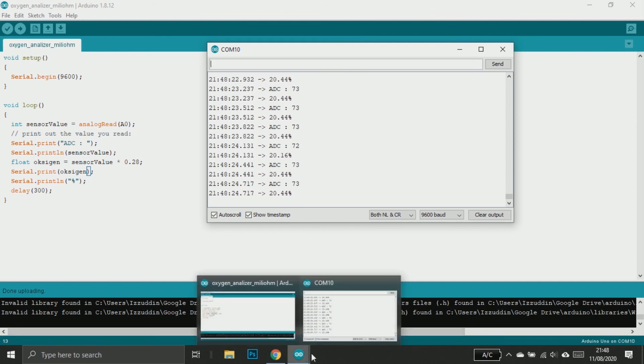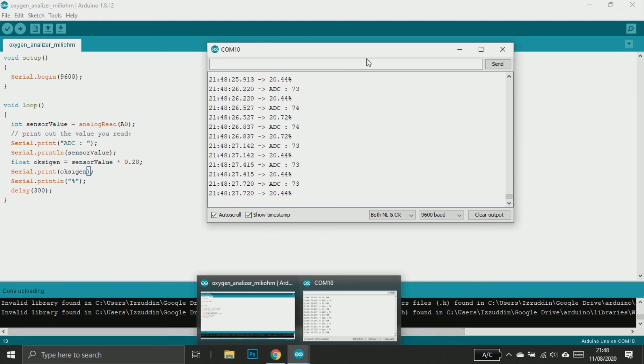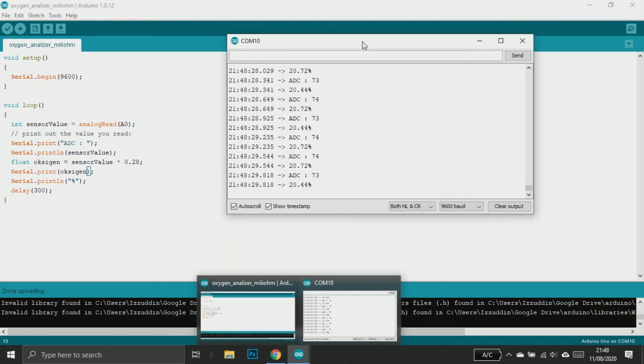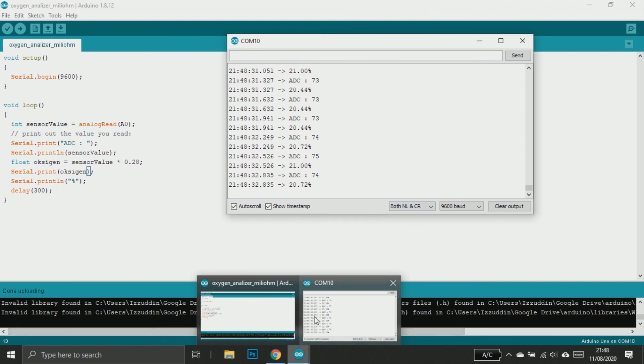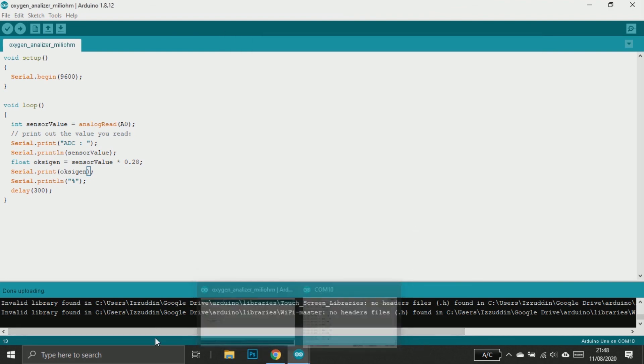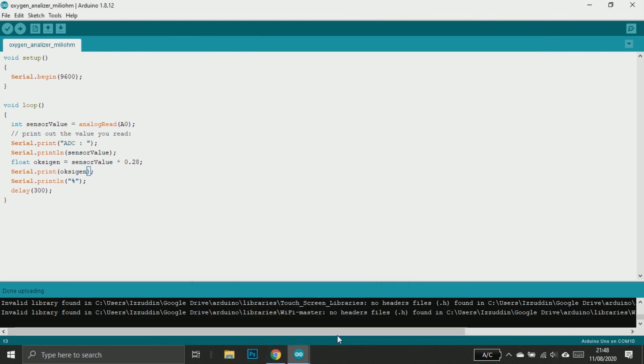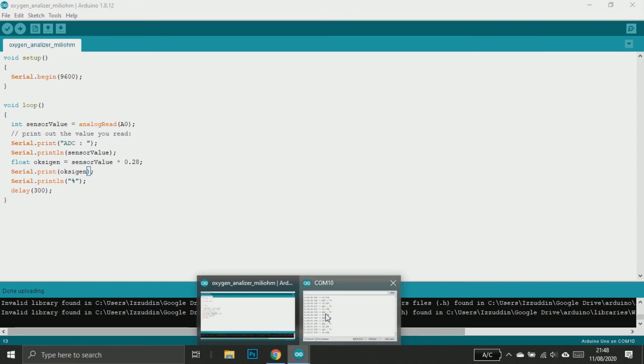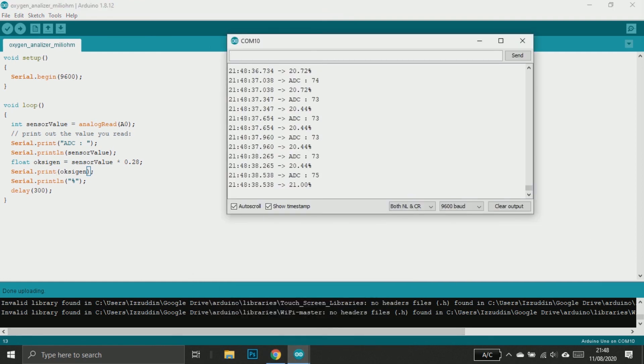So that is a quick tutorial on how to use KE-25 oxygen sensor with Arduino. Don't forget to like, subscribe, share to your friends, and leave your comment. We'll make more videos again. Thank you.